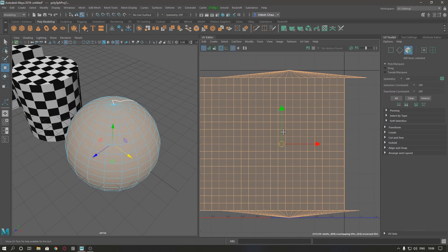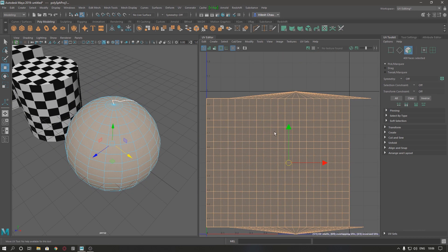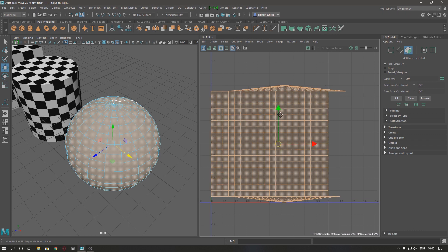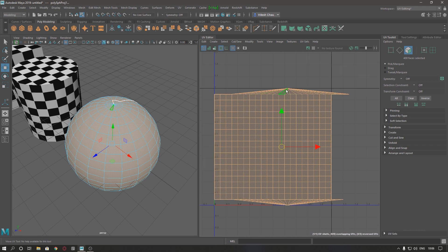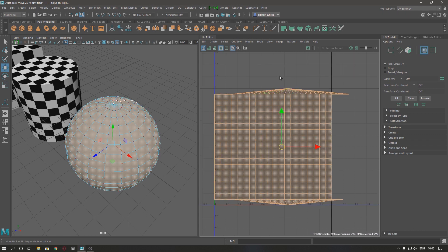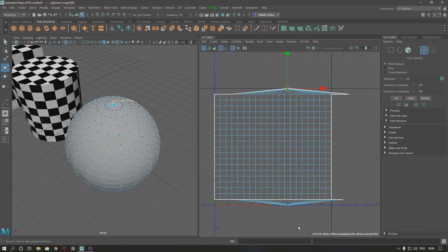So our sphere is mostly unwrapped here, so now we have to fix these UVs.